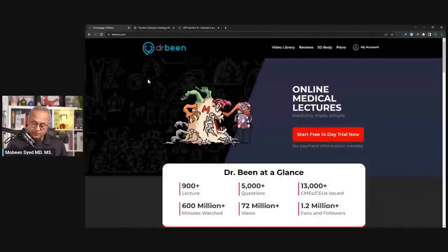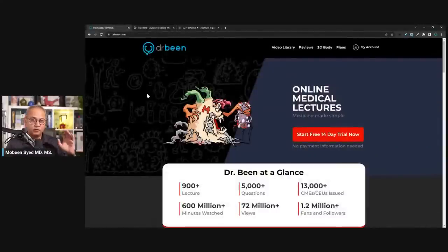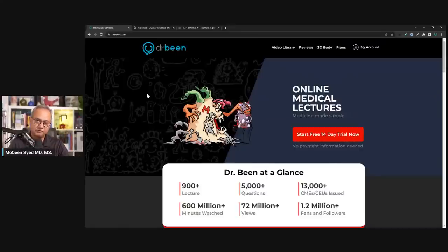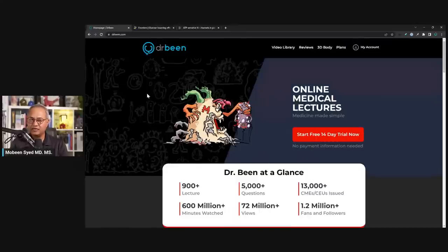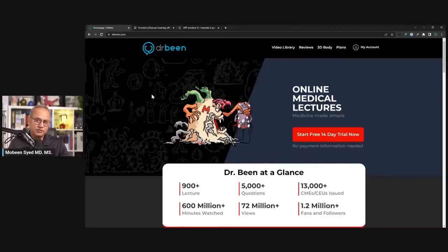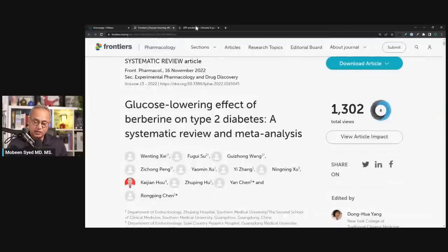This is drbean.com — if you want more lectures, go to drbean.com. In the description of this video there is a link to a very inexpensive access to drbean.com. This lifetime-type pricing will be going away soon as the site is being tested, so if you want to be grandfathered in, you can take advantage of that.